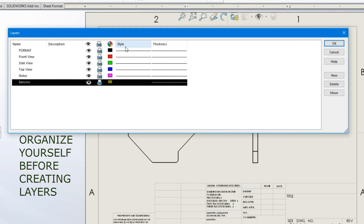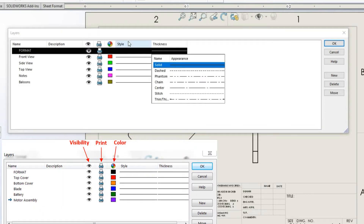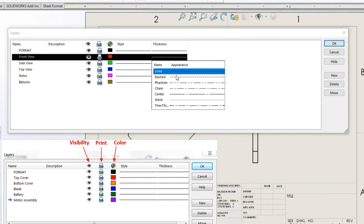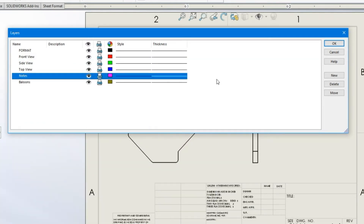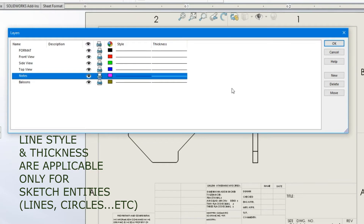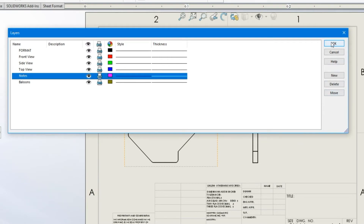You can also change the line style using this column — by clicking, you can make it solid, dashed, chain, or center line — and you can change the thickness of each line. Note that line style and thickness are not applicable to drawing views; those are applicable only to new sketch entities that you draw in the drawing environment. Now we have created five layers with five different colors. Click OK.